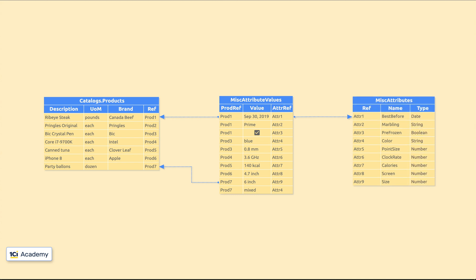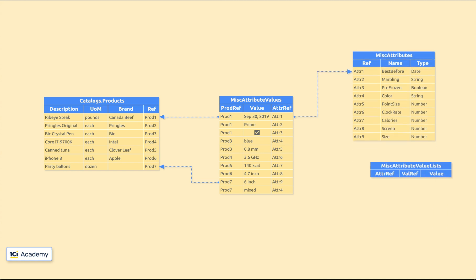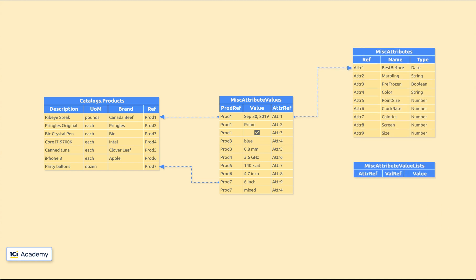For some attributes like marbling or color, we might want to store expandable lists of values for users to choose from. This can be easily done with one more table called miscAttributeValueLists. The idea is to store all available values of an attribute along with a reference to the attribute's record.